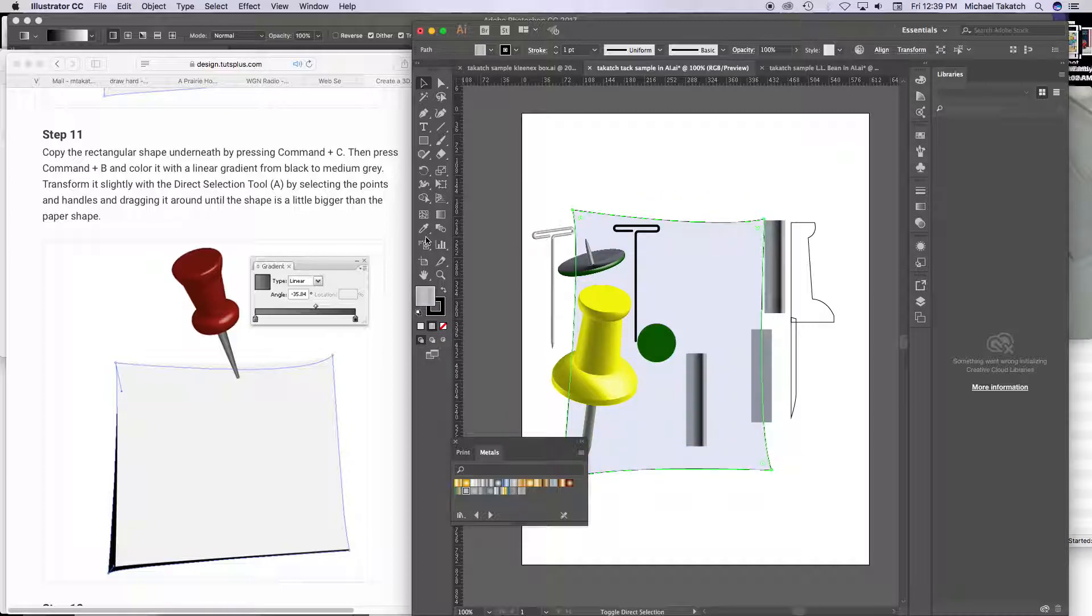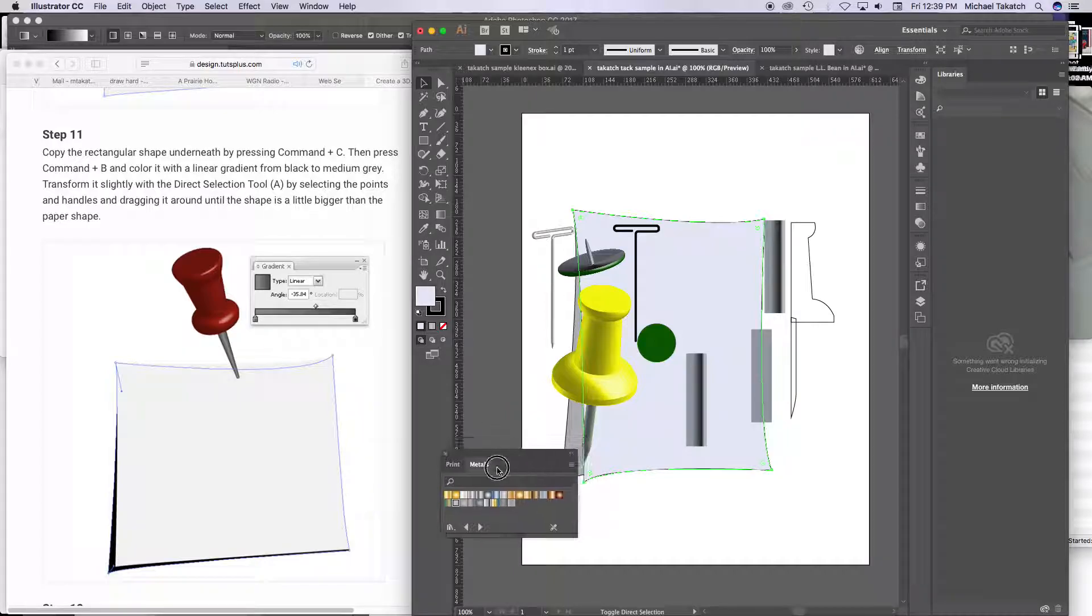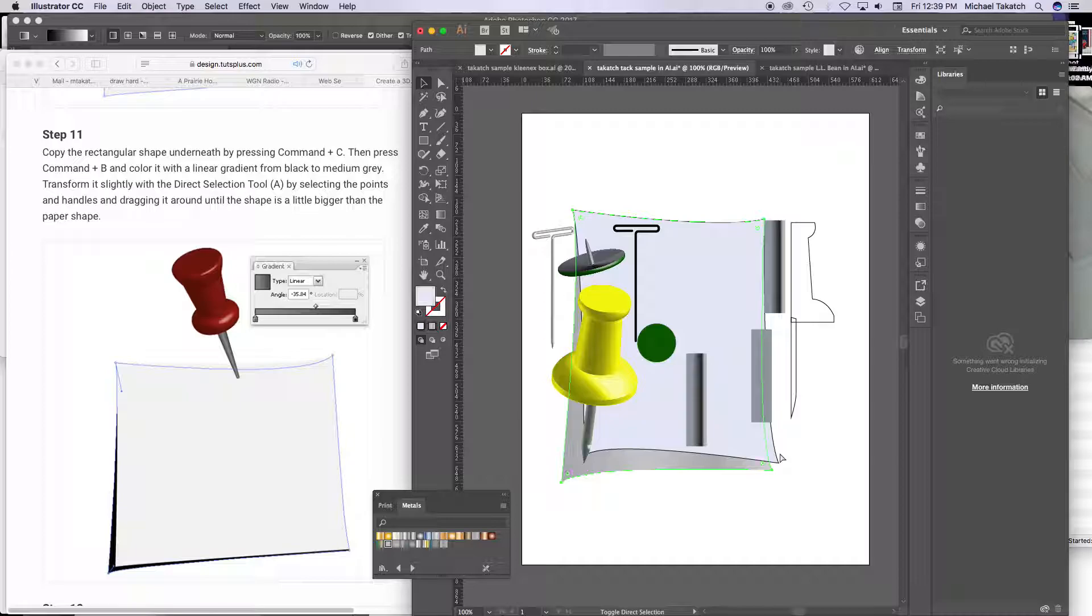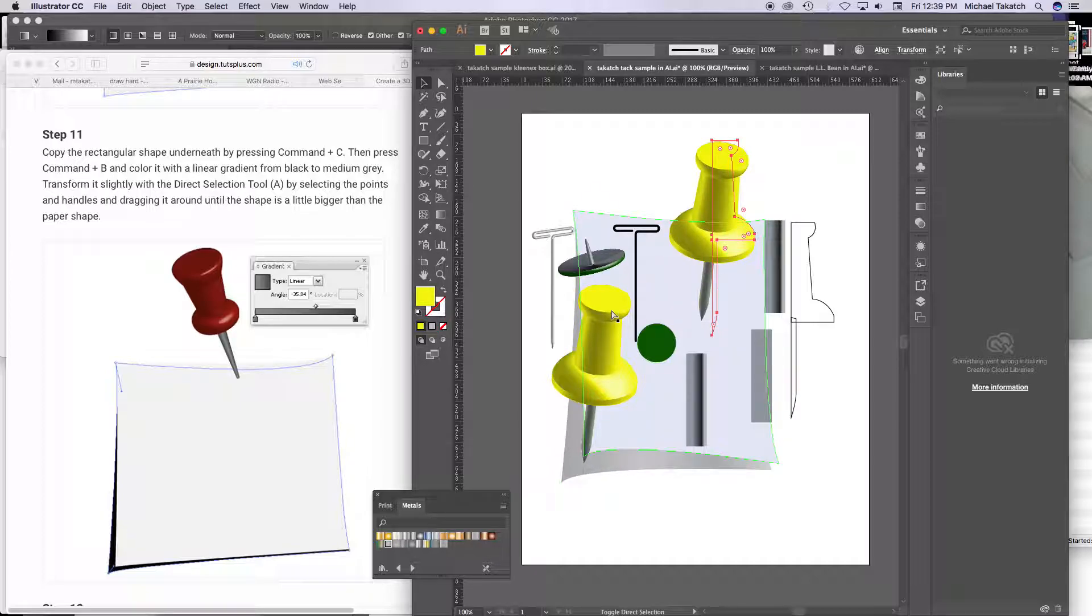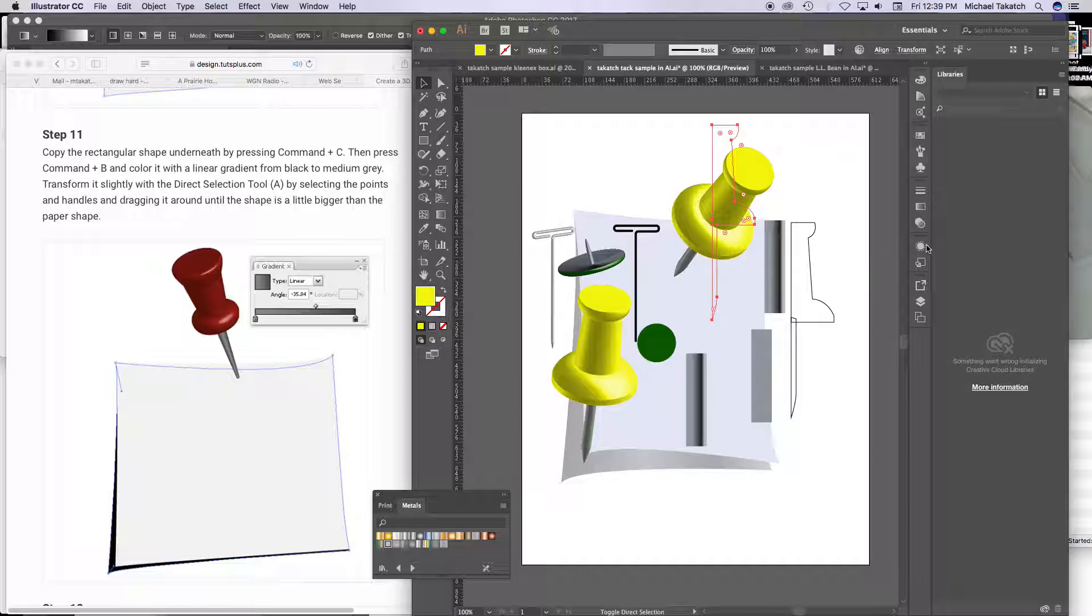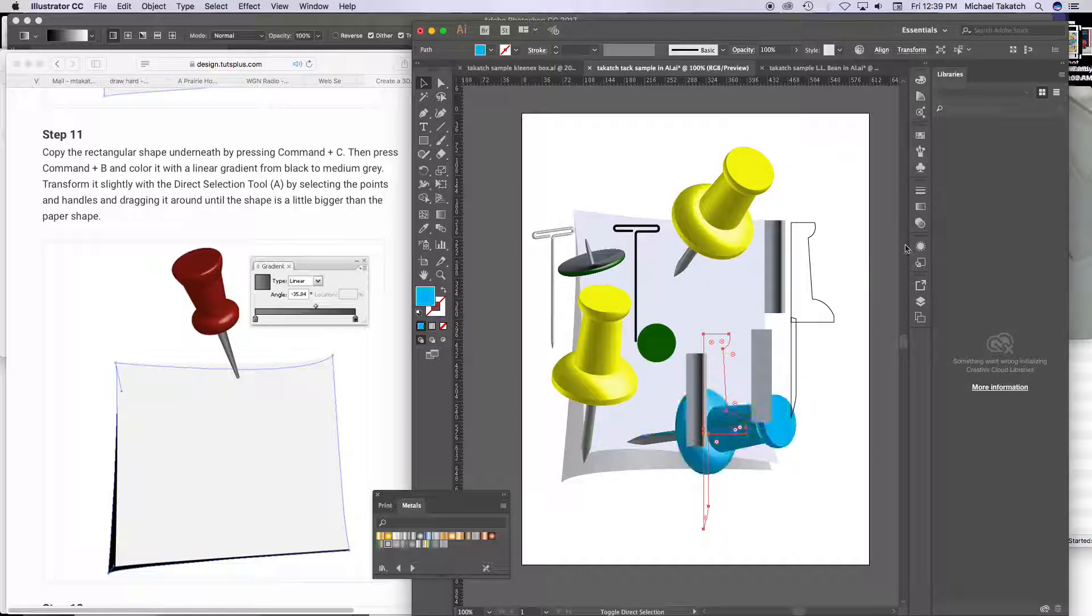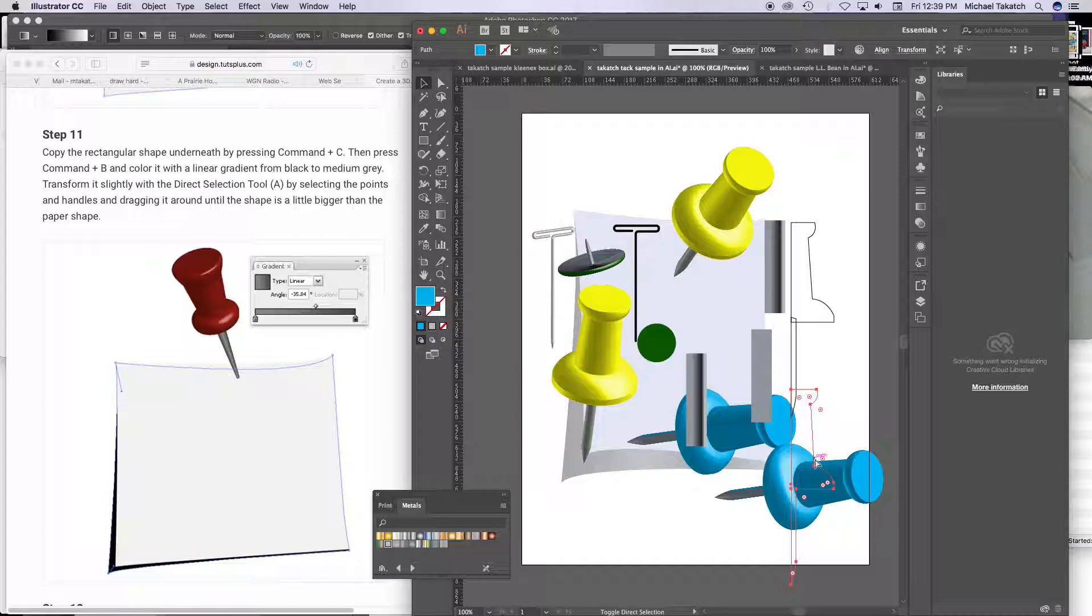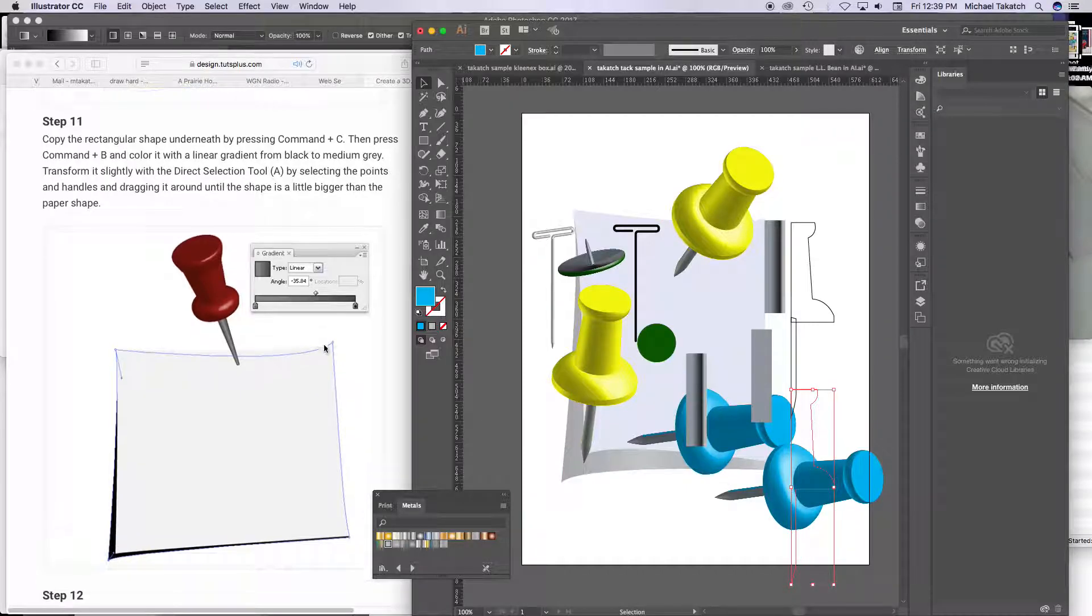There it is copied, place behind it, and use the direct selection to just move these points up, and then you can option and drag this across and go into the appearance panel if you want to modify these colors.